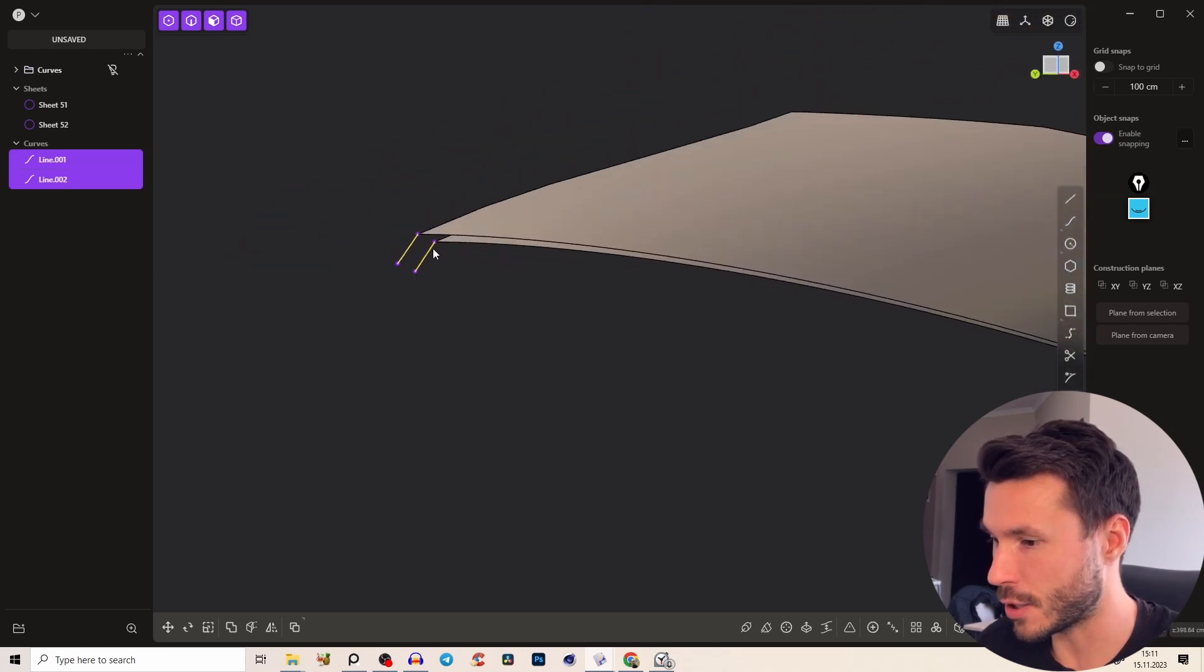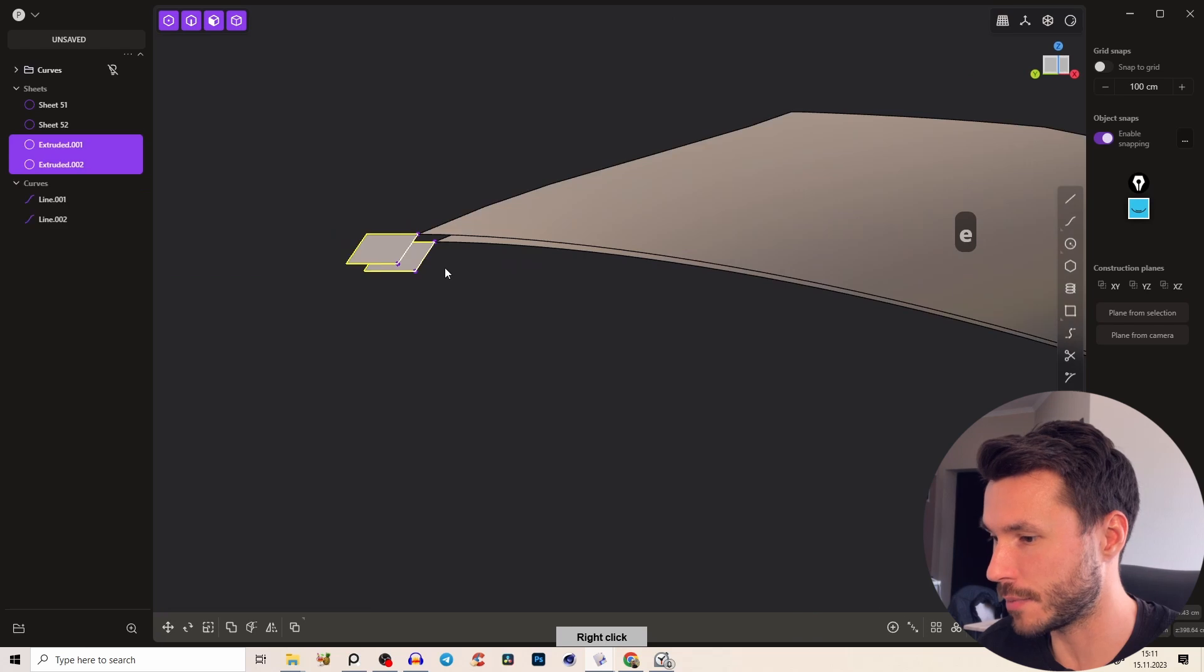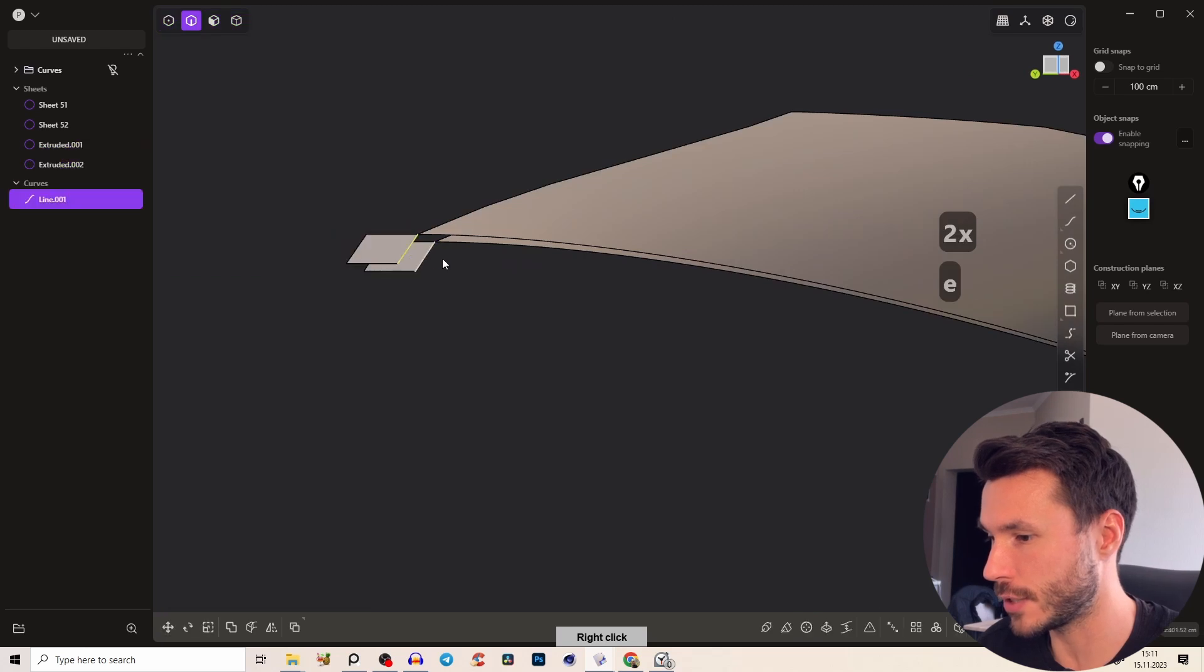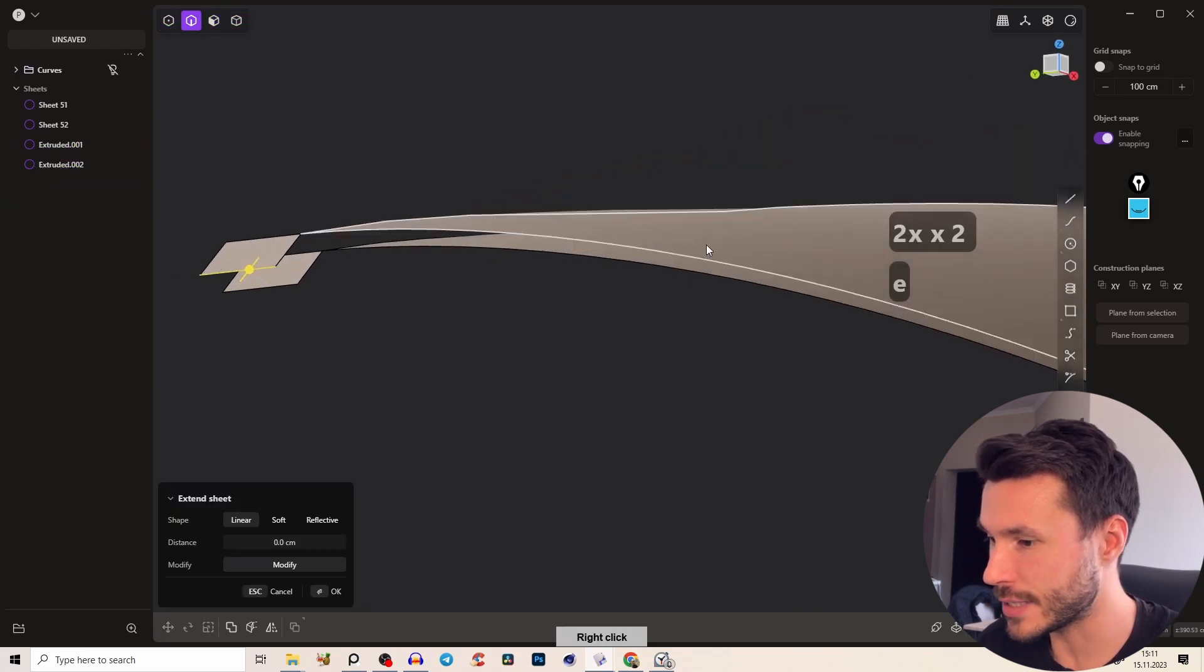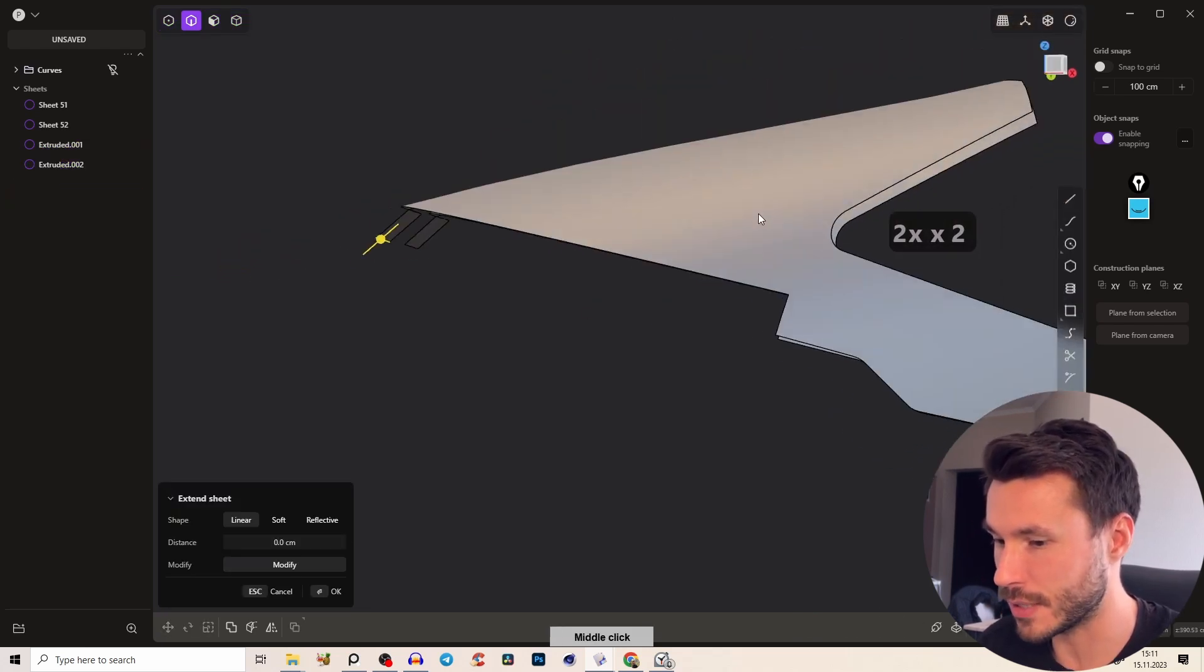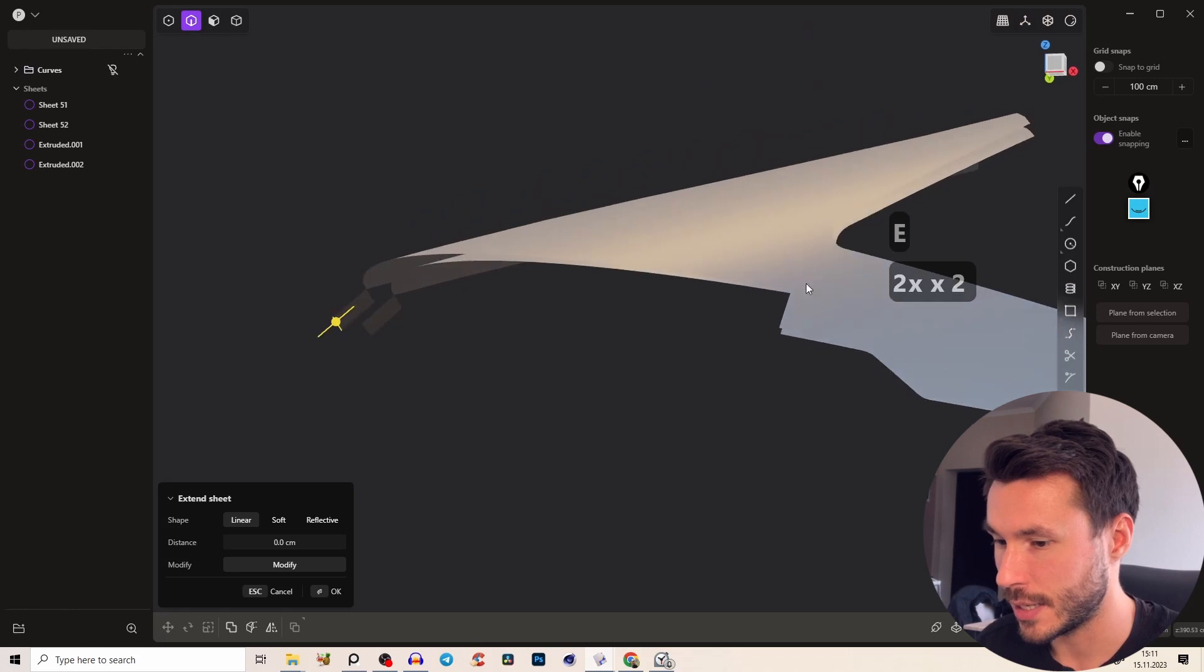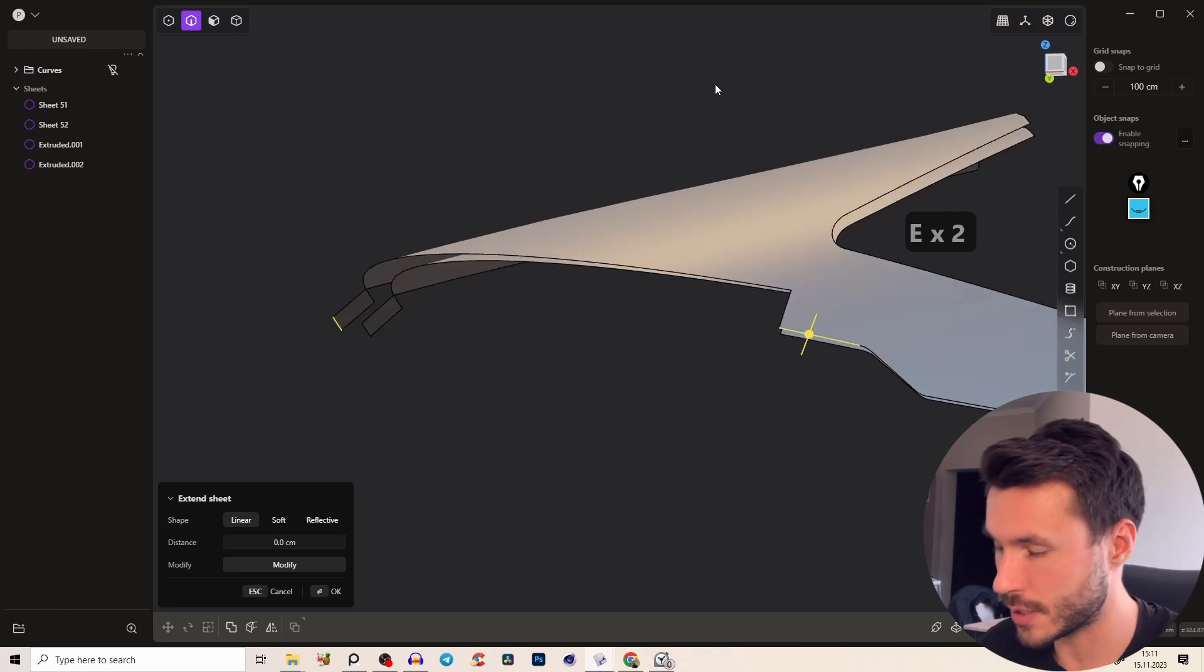And as always just extrude them a little bit inwards, delete those curves and now let's take this edge from the outer piece first.